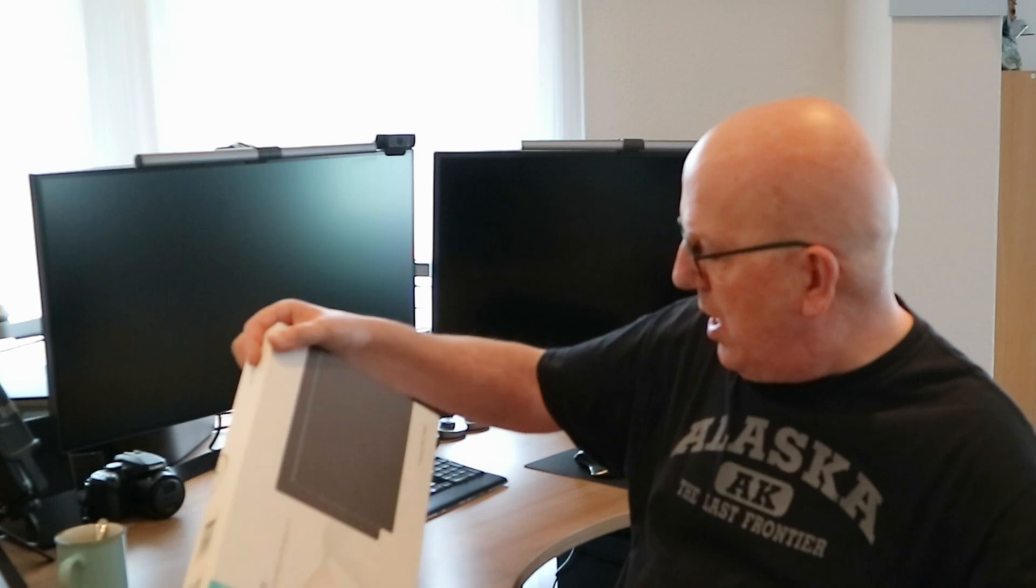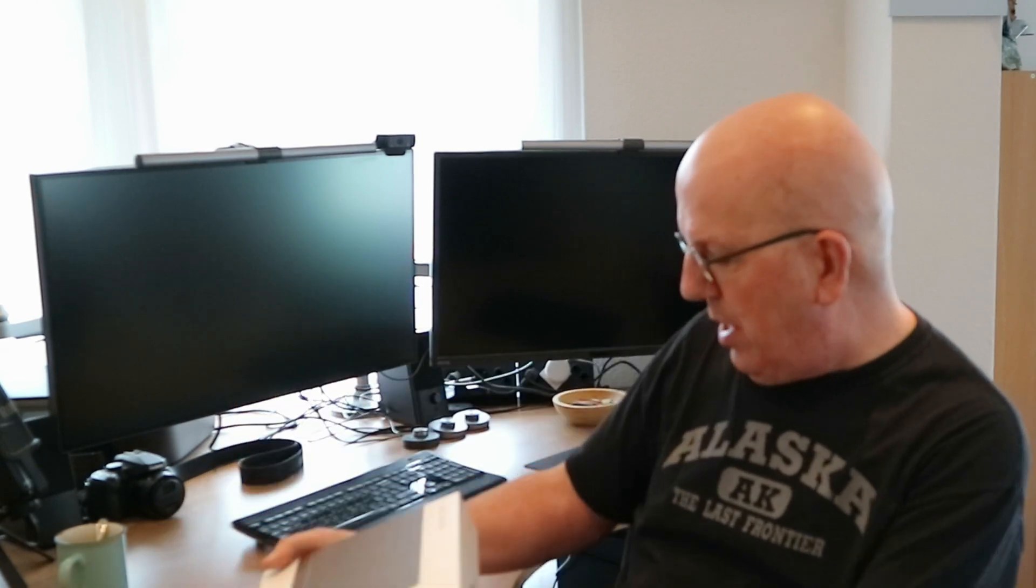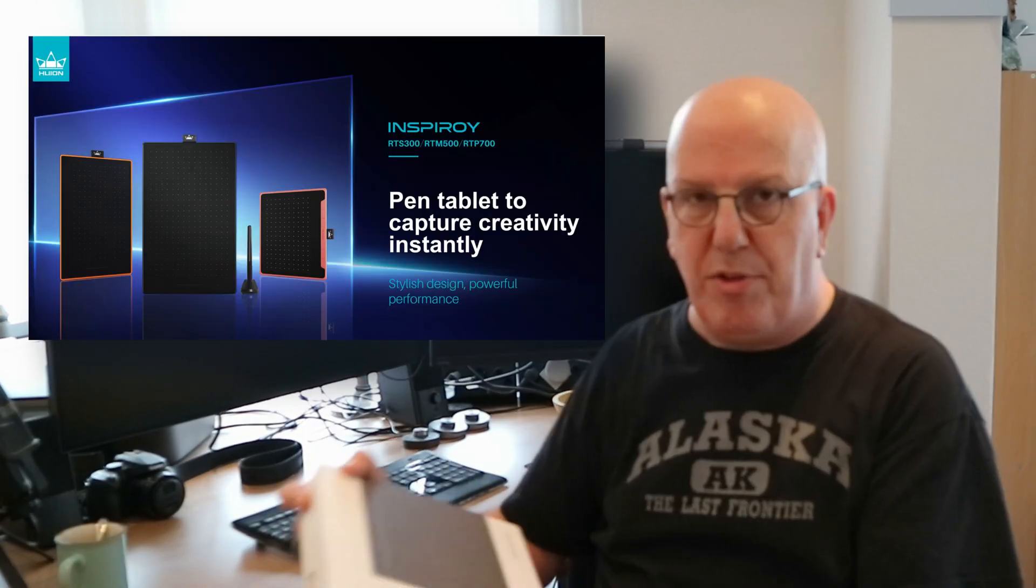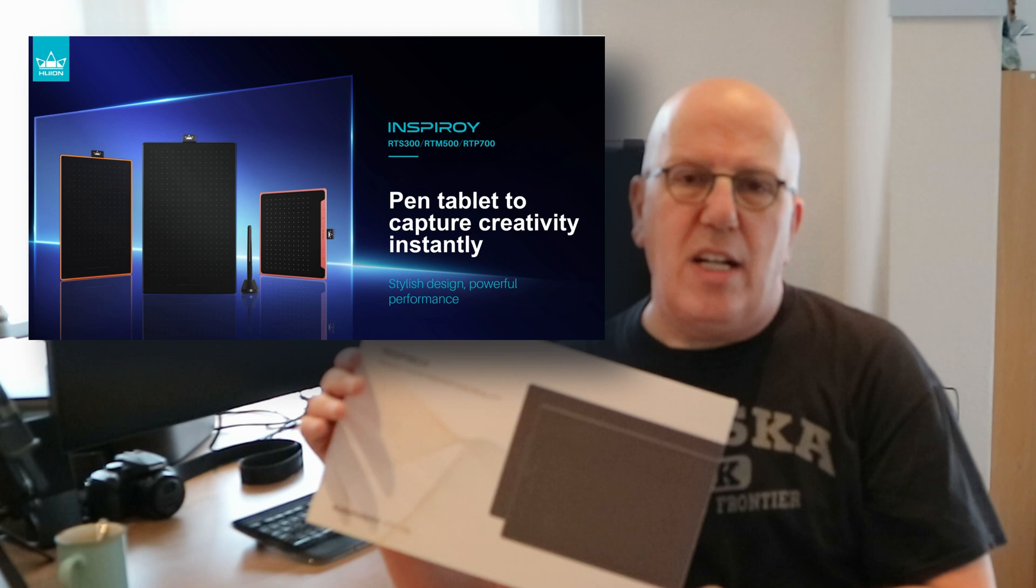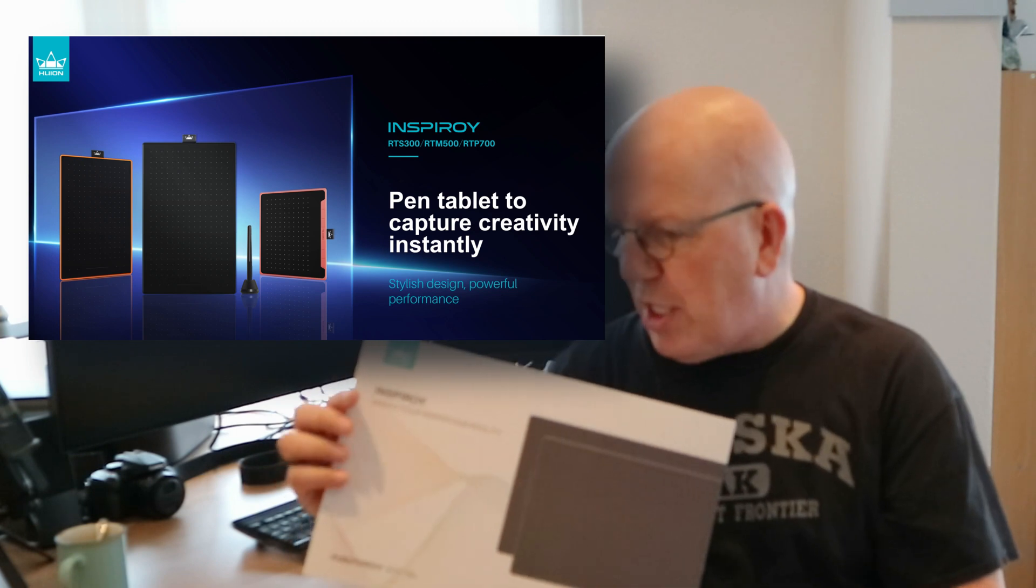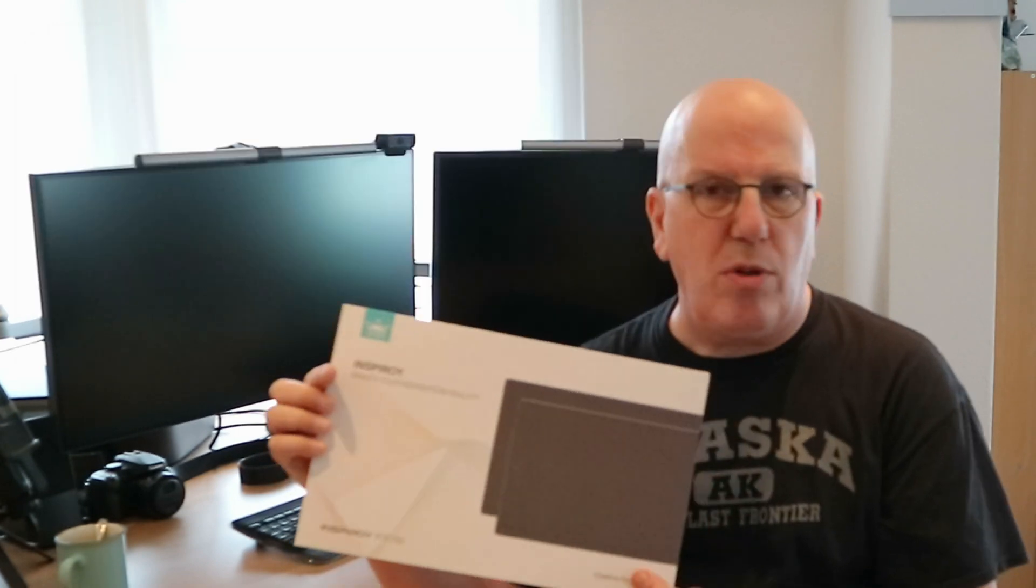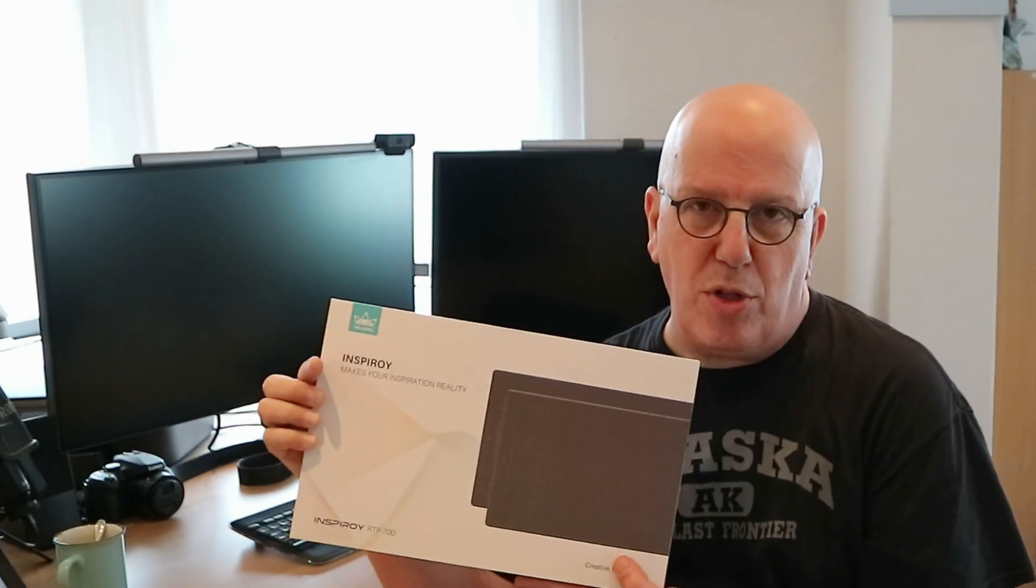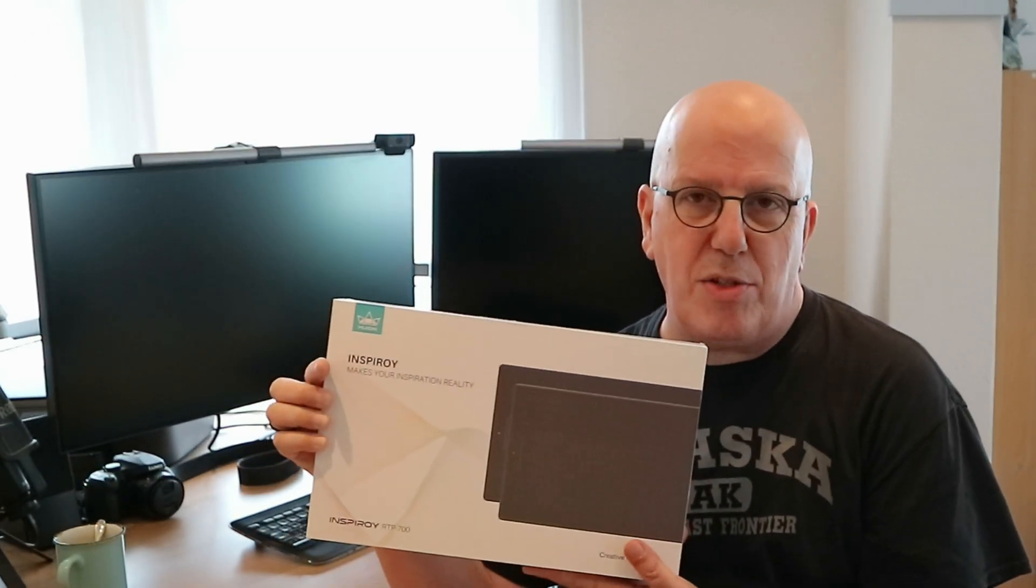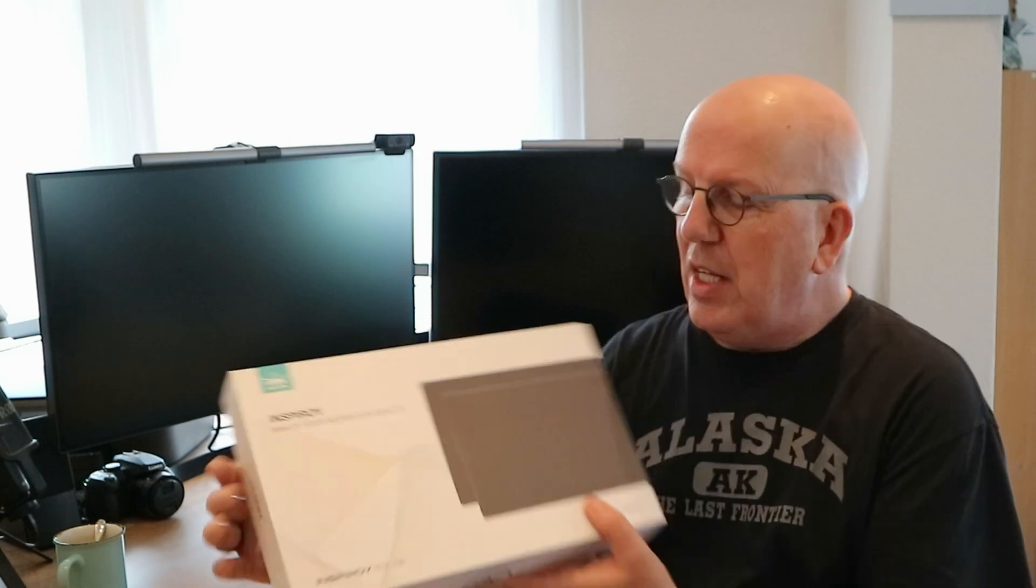Now I did a review of a Huion pen display a while back and they decided to send this guy to me which is the RTP 700. This guy I think it's pronounced Inspiroy. I'm not sure. I'll put all the details on the screen. That's what we're going to be looking at.